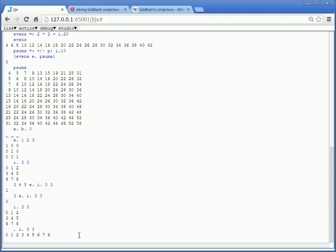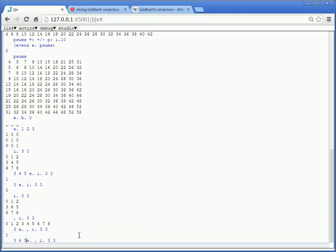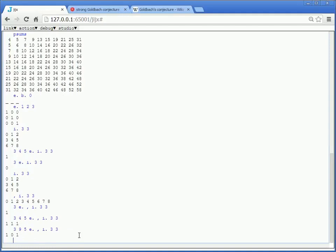And so now we can say, is 3 an element of the ravel of i.3, 3? And the answer is yes. What about 3, 4, 5 again? We get 1, 1, 1. What about 3, 9, 5? Well, the 9 isn't there.